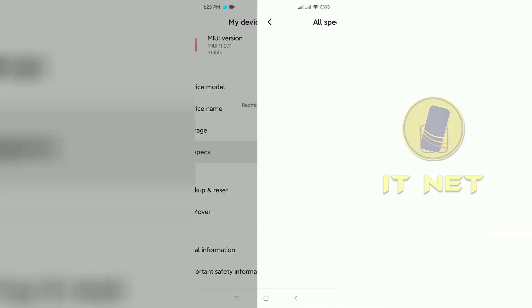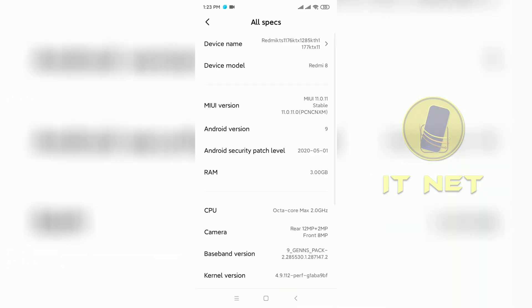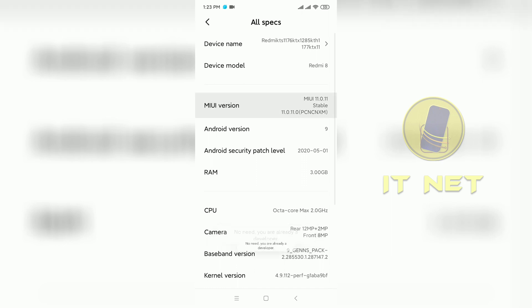Click on all specs. Press MIUI version 7 times in a row to bring up developer options.